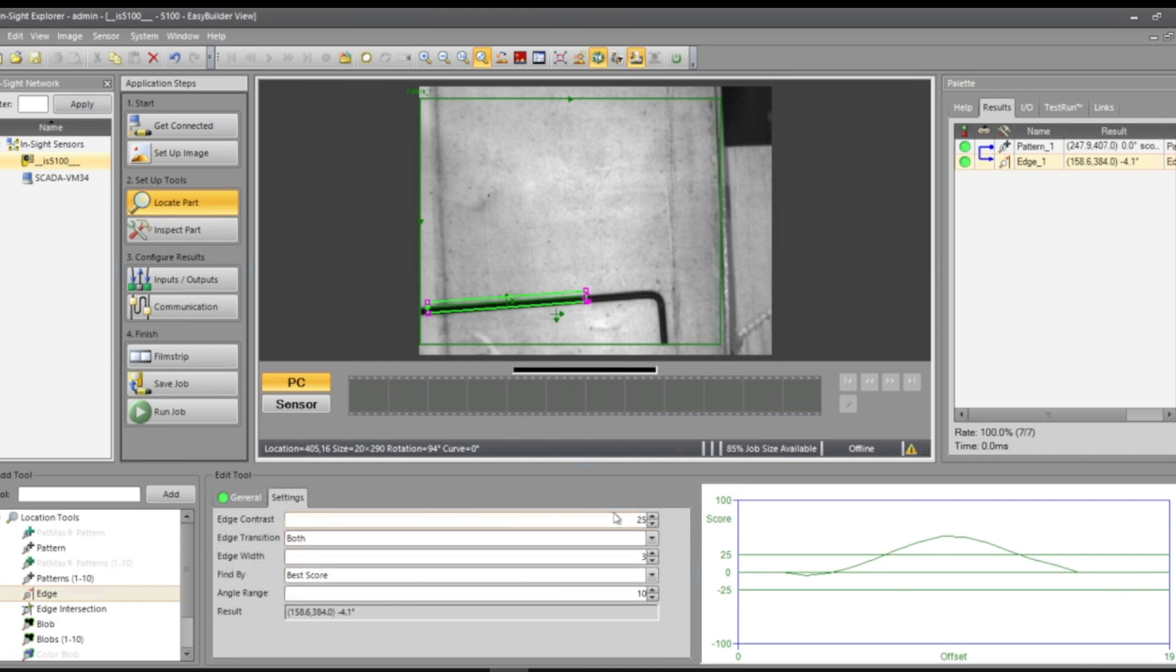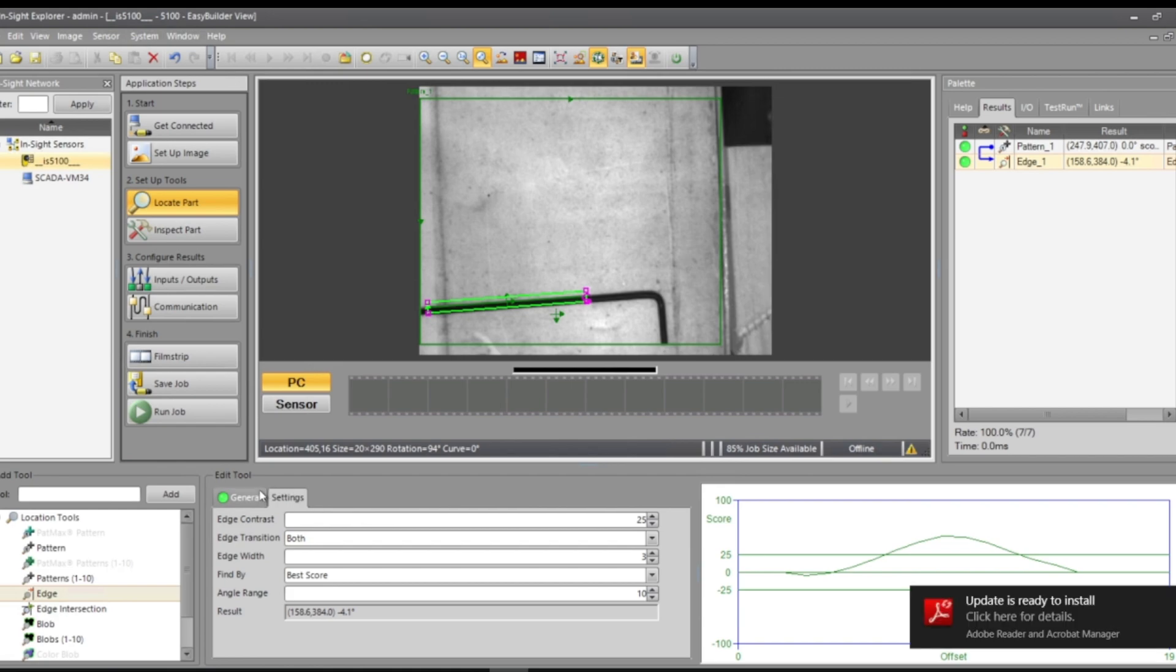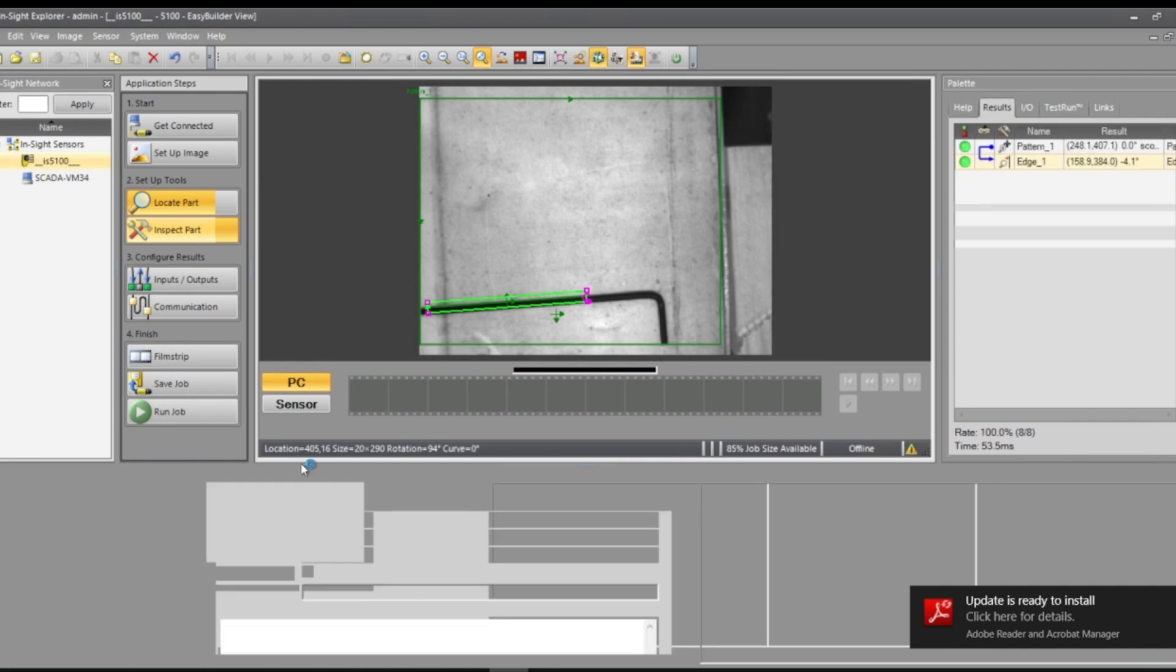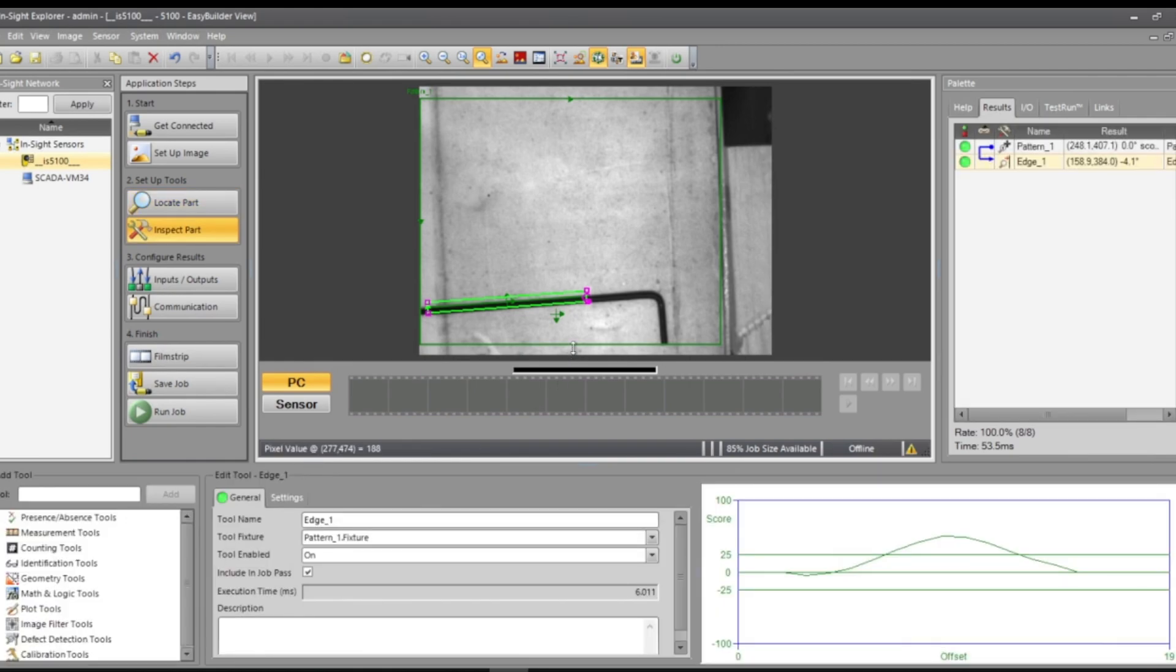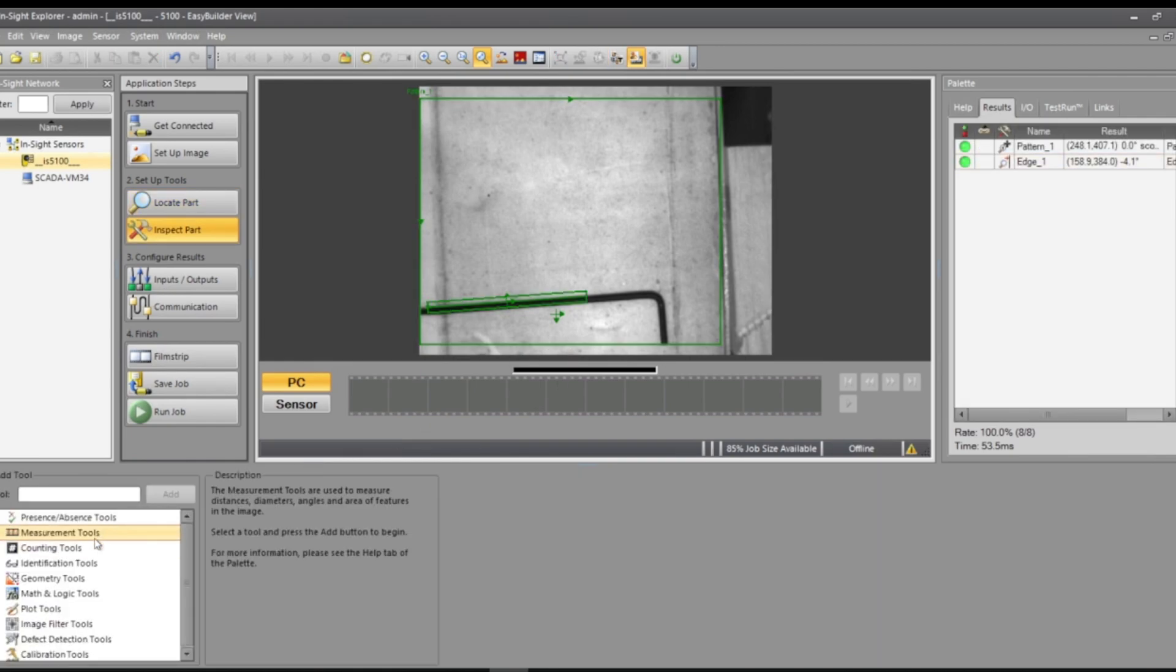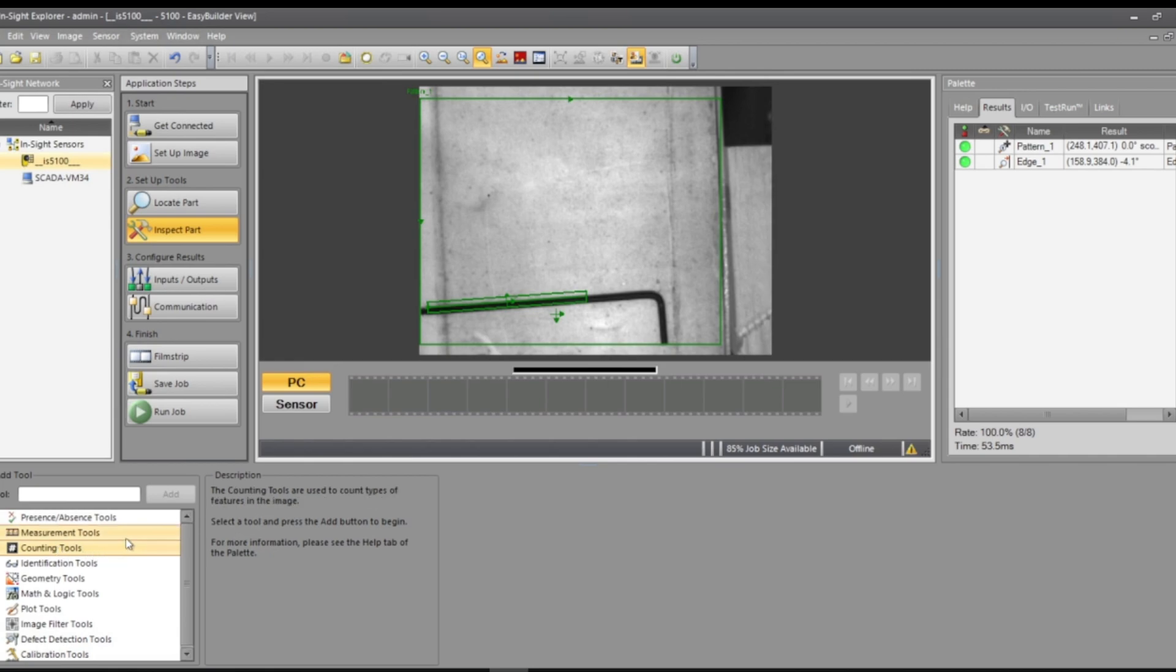So now that edge will be kind of best score. I have thresholds here that I can determine to make that pass or fail. It's still there no matter what. I'm going to go back to inspect. Now I can measure that edge, measure from edge to edge.